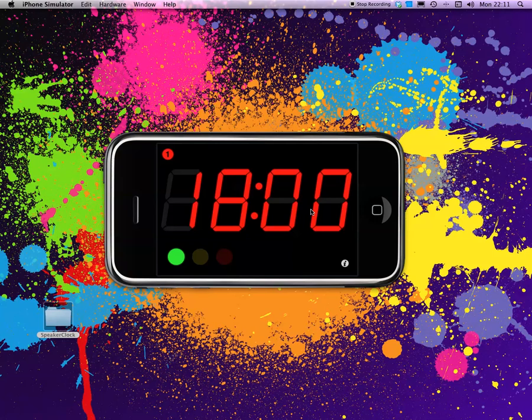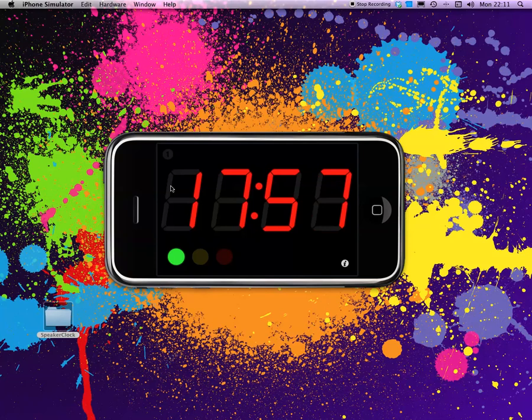When you open it the first time, it's set up for 18 minutes because that's exactly the duration that all the TED speakers are getting.